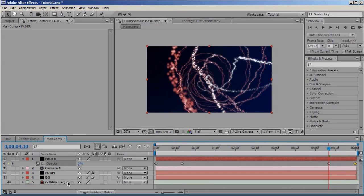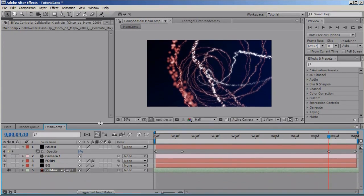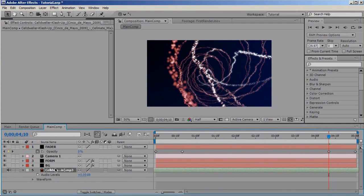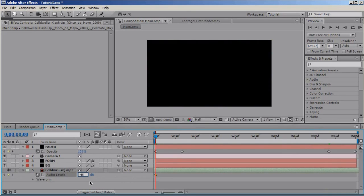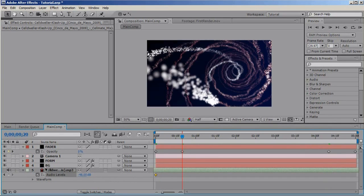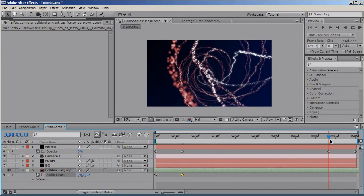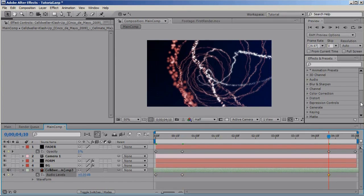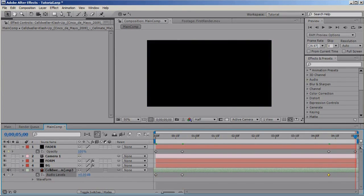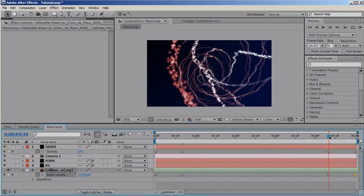Now let's fade the audio track as well. Select the audio track and press L on the keyboard, move to the start of the animation and set a keyframe and set it to minus 48. Go to the next keyframe from the fader and put it to zero. Go to the next and set it to zero. Go to the last keyframe of the animation and set it to minus 48 again. Right, we have our fade, our video fade and our audio fade.